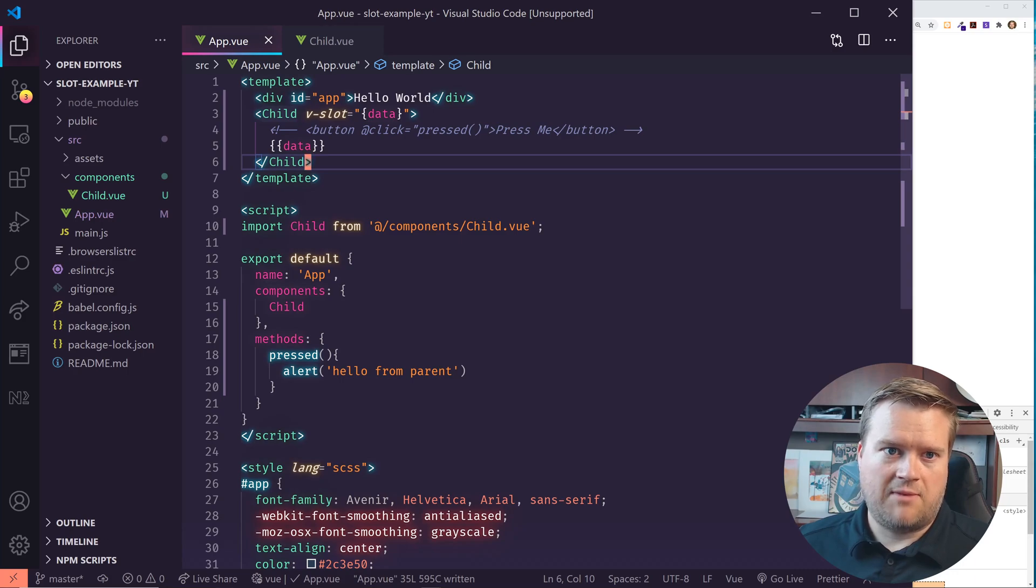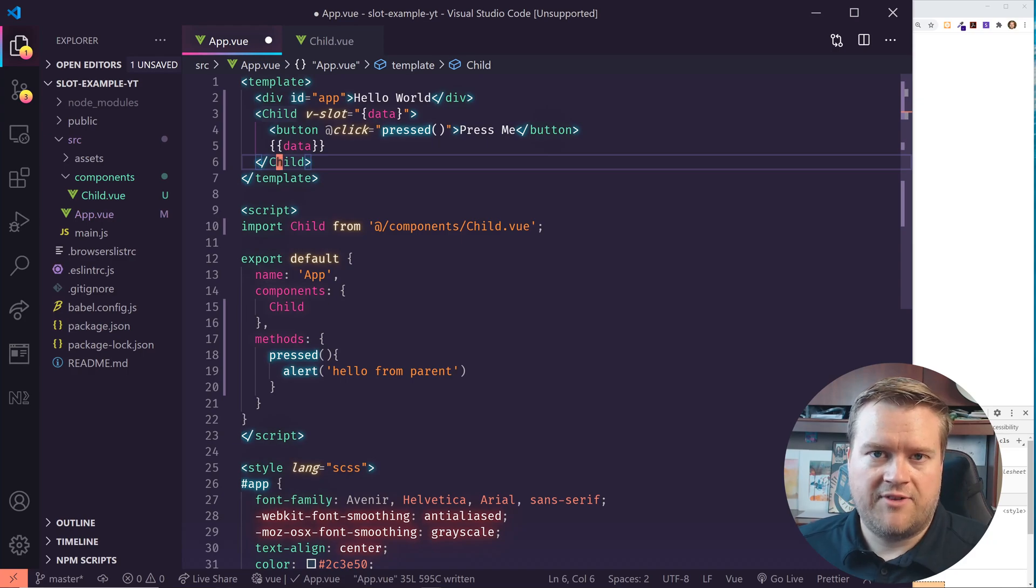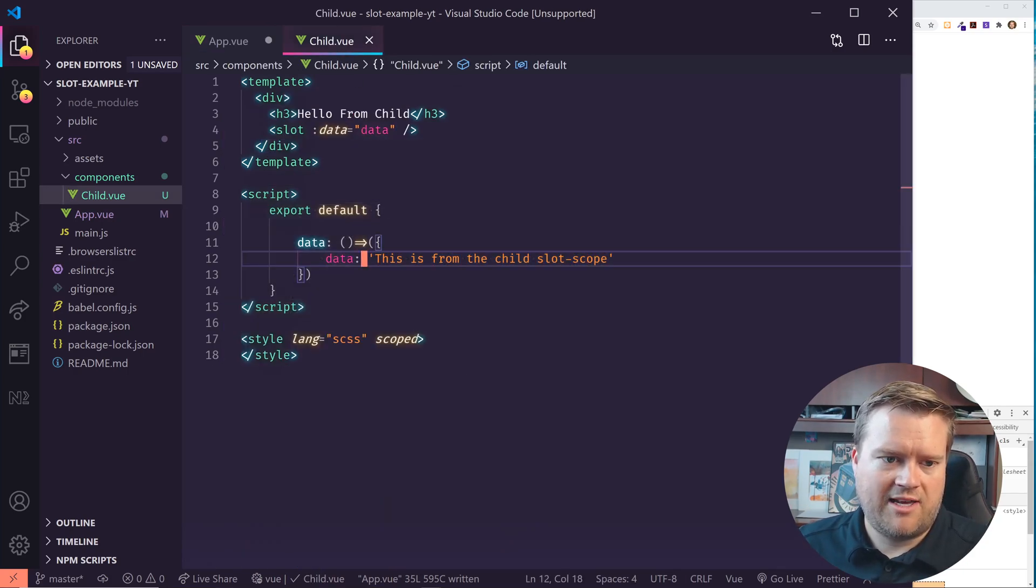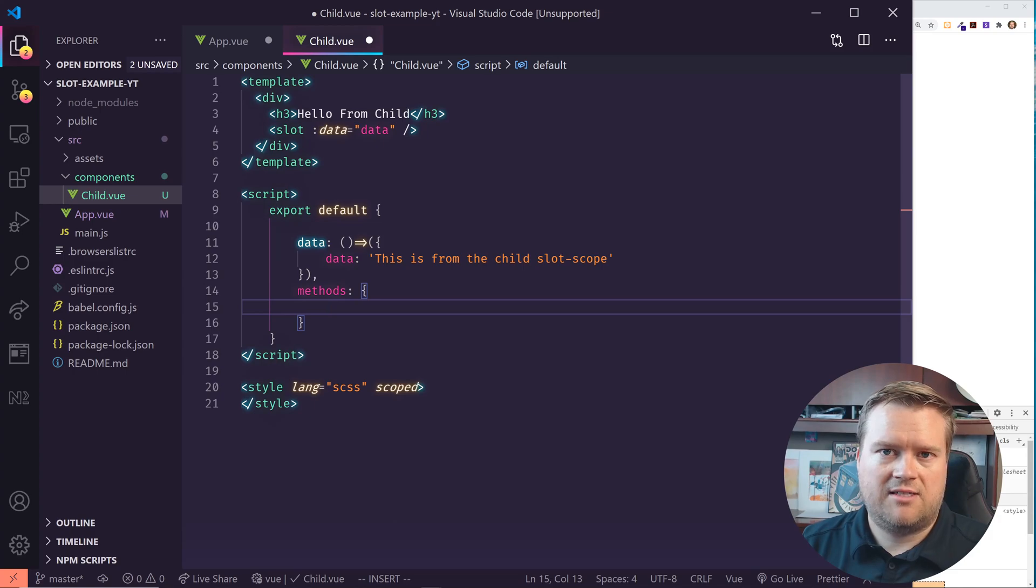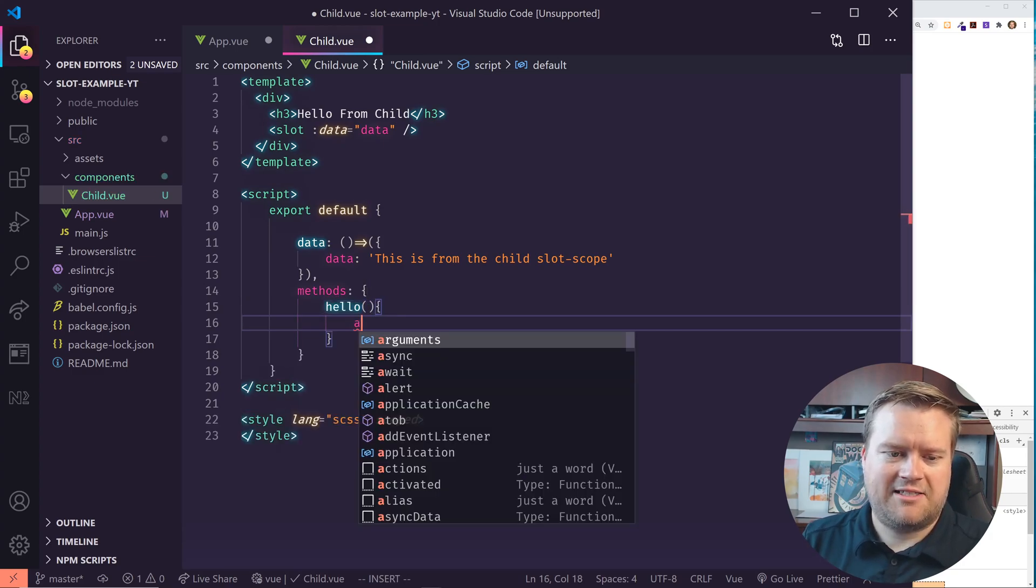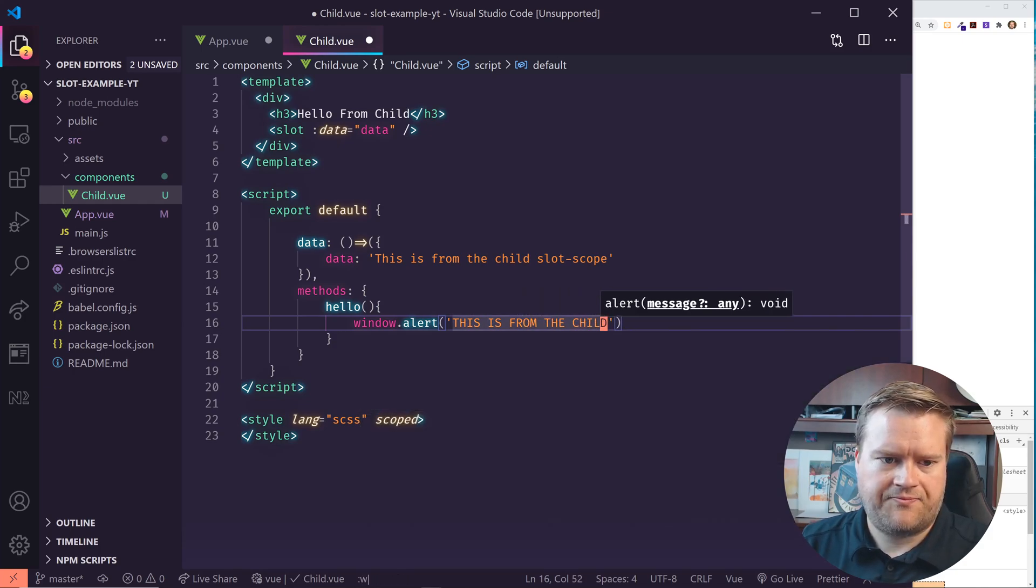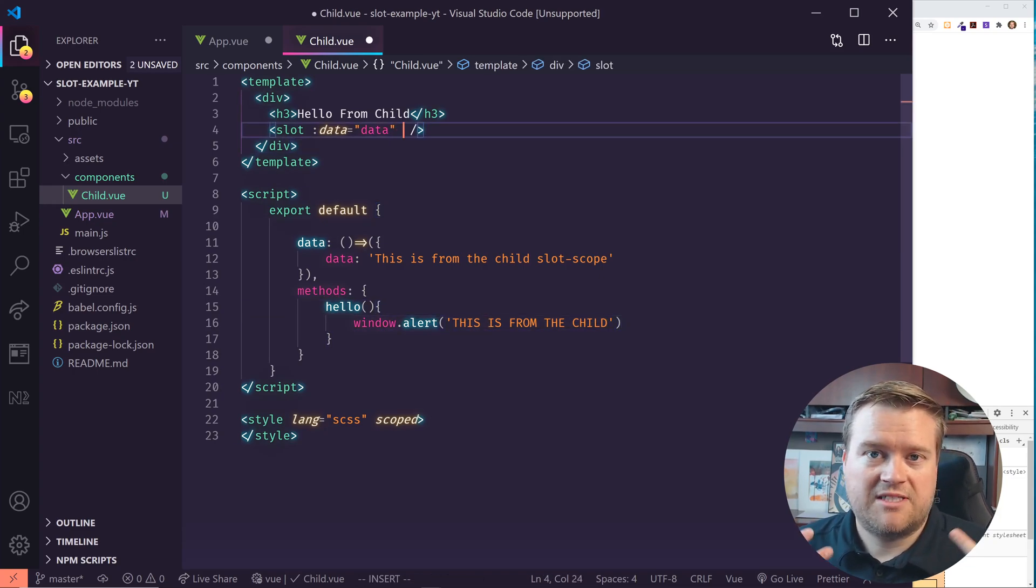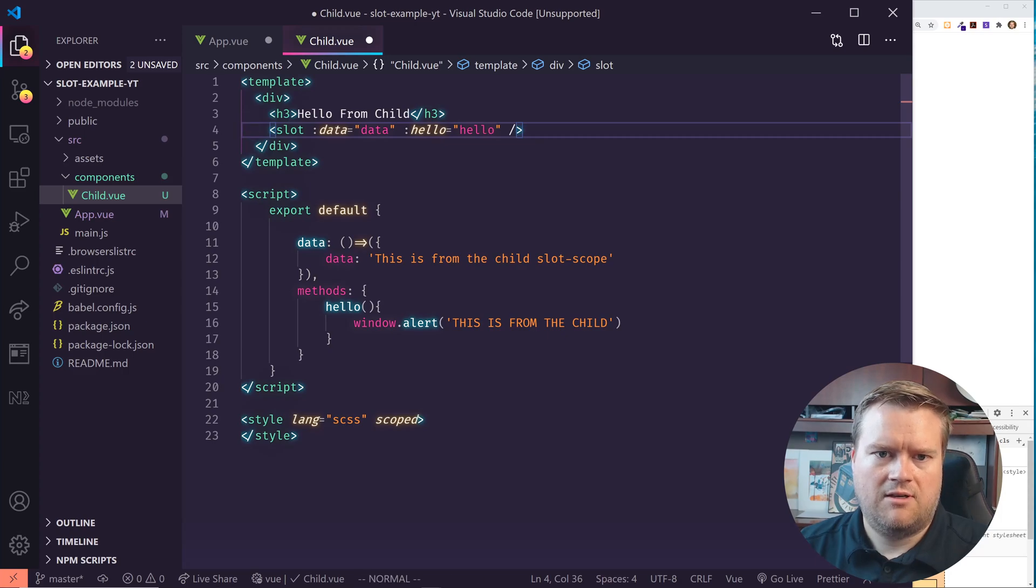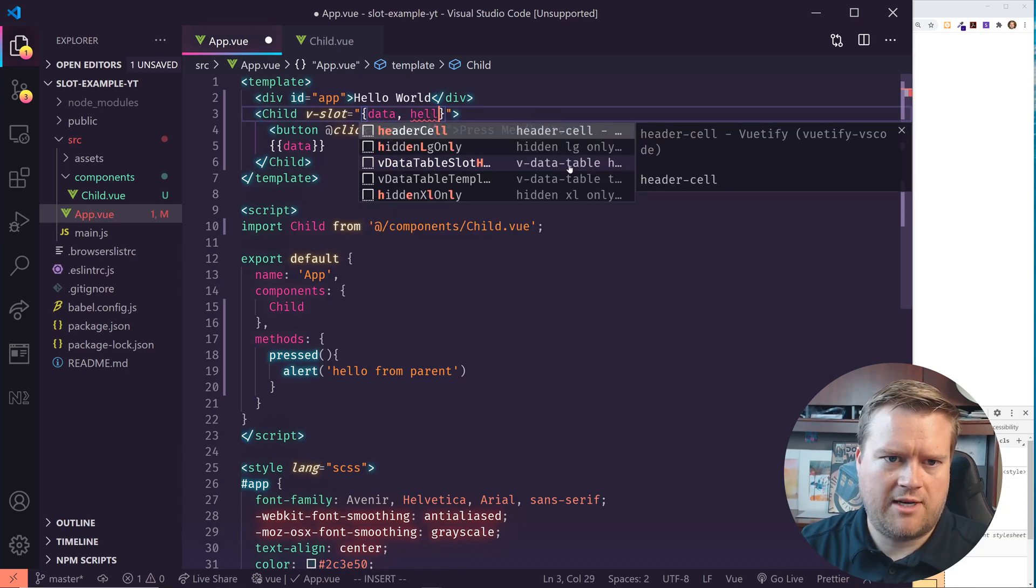All right. So now the next question you might have is you remember this example before we had this button click, but it was actually using, even though it's between the opening and closing brackets of this child component, it was still using this parent component scope. What happens if we actually wanted to run a method from the child component? So this one right here. So let's say I created a new one. I'm going to create one called methods and inside this methods, I'm going to create my own, I'll just call it hello for lack of a better method name. And it's going to have a window alert that says this is from the child. Okay. So this is from the child and now I can actually, I can send this over in the slot as well. So I'm going to, I can do something like this. Hello equals hello. It doesn't have to be the same name, but that's fine.